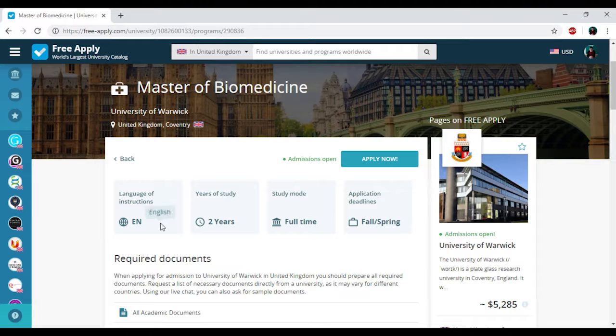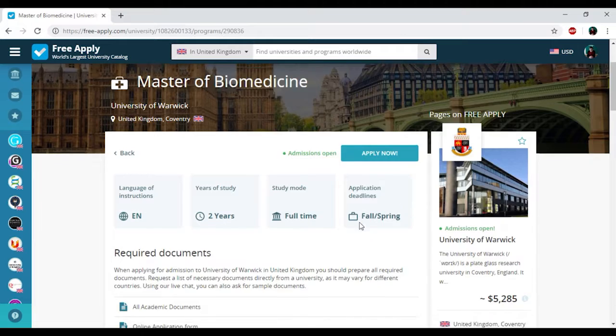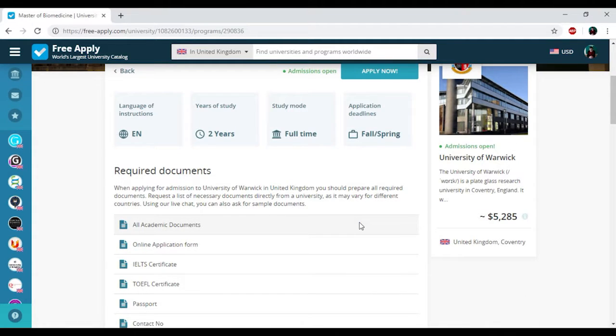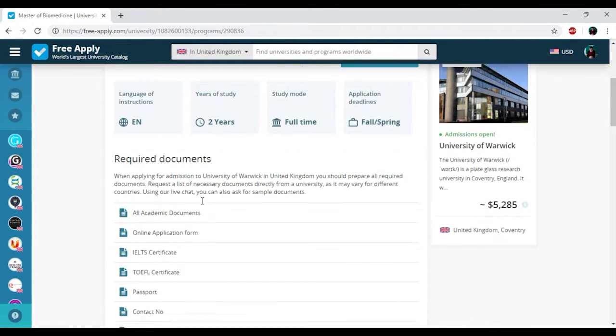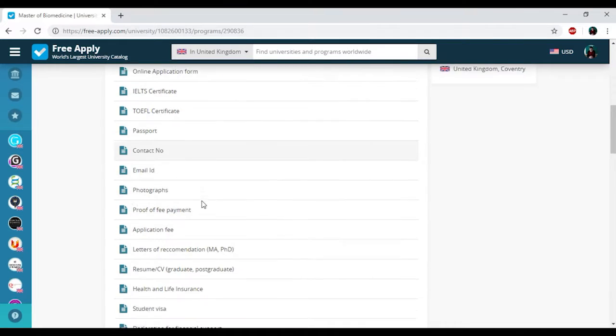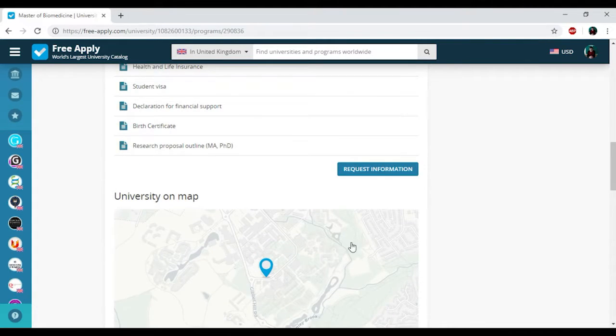So we have English language of instruction, two years of study, full study mode, and applicant deadlines since spring. You can also see all the list of required documents that you need to be a student of this university and see the location of this university on map. Then I'm clicking apply now.